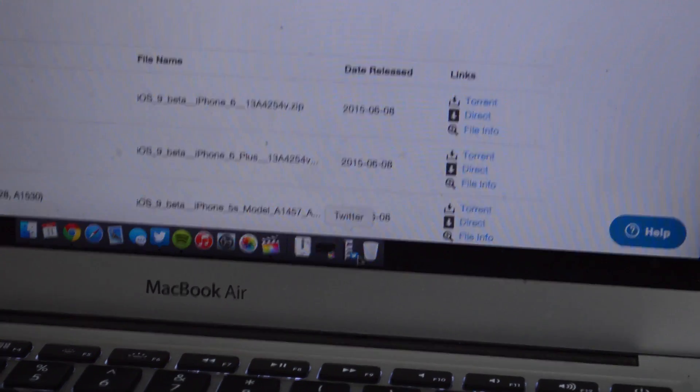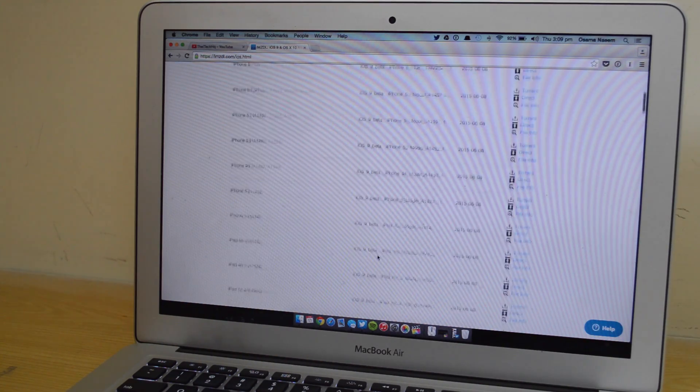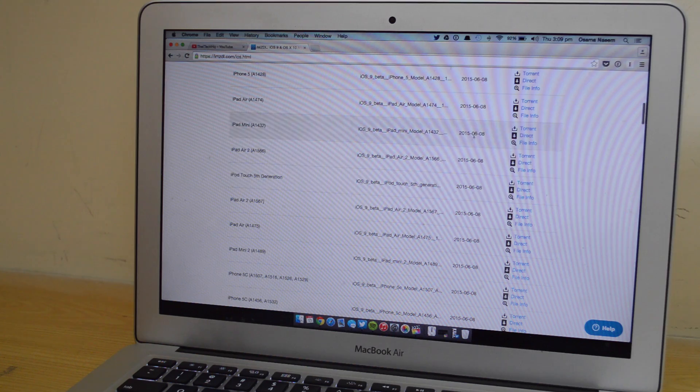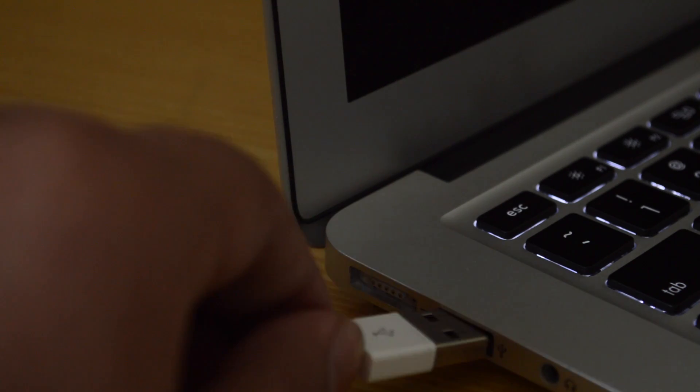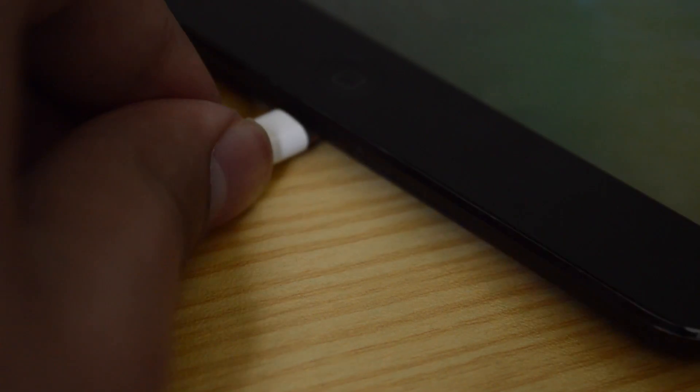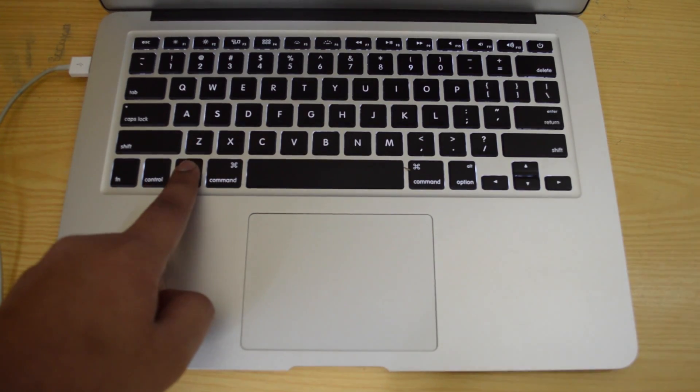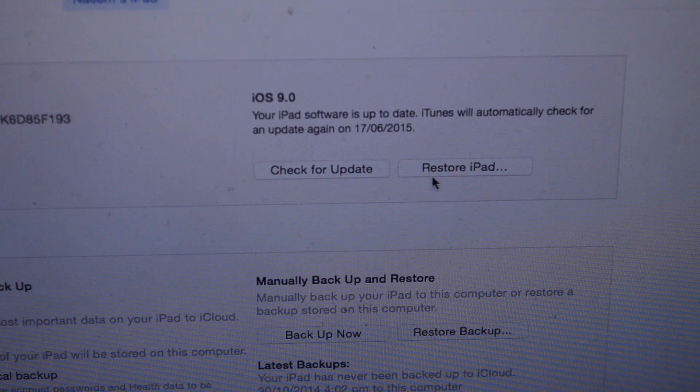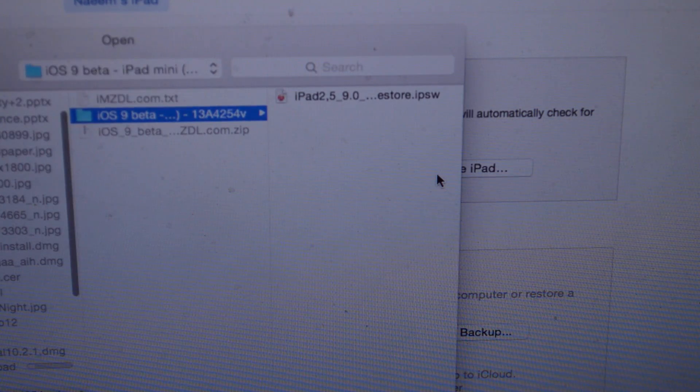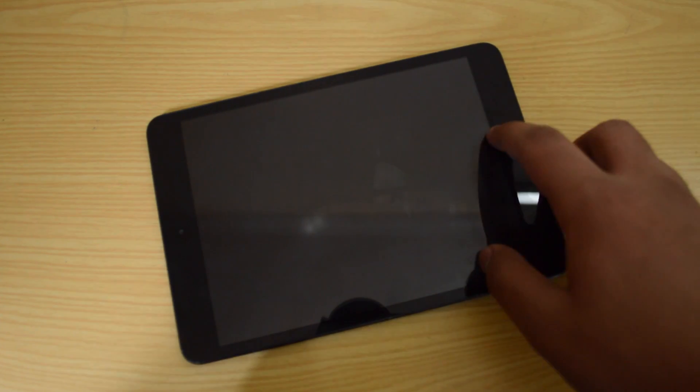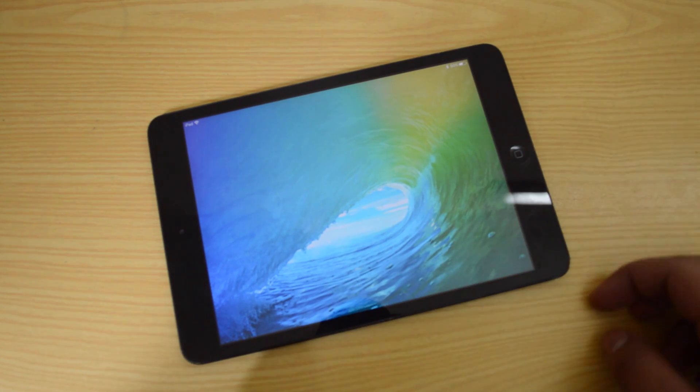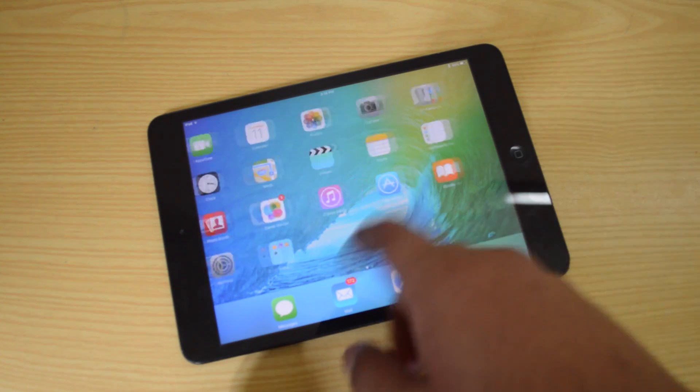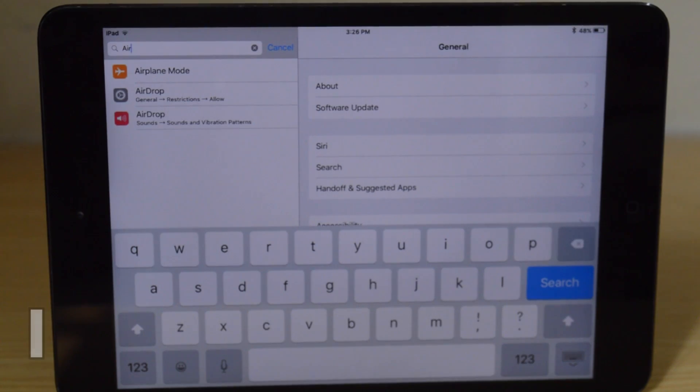Then on your Mac or your PC go over to imzdl.com and download the respective firmware for your device. Mine is the iPad mini, I will go and download that then connect your device. iTunes will open up and then press option and click restore iPad. If you are on Windows machine you have to hold shift and then click on restore iPad and then select the IPSW file from that pop up window and now you are running iOS 9 on your device.